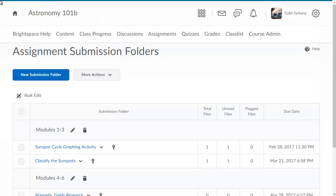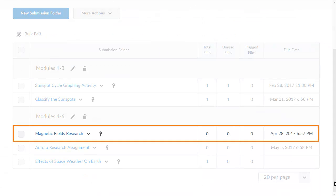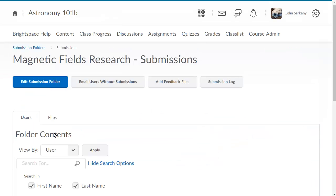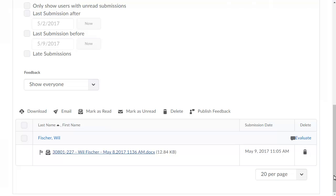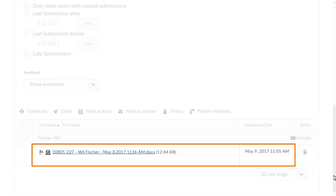From the Assignment Submission Folders page, click the assignment that you want to grade. Then locate and select the submission you want to grade.